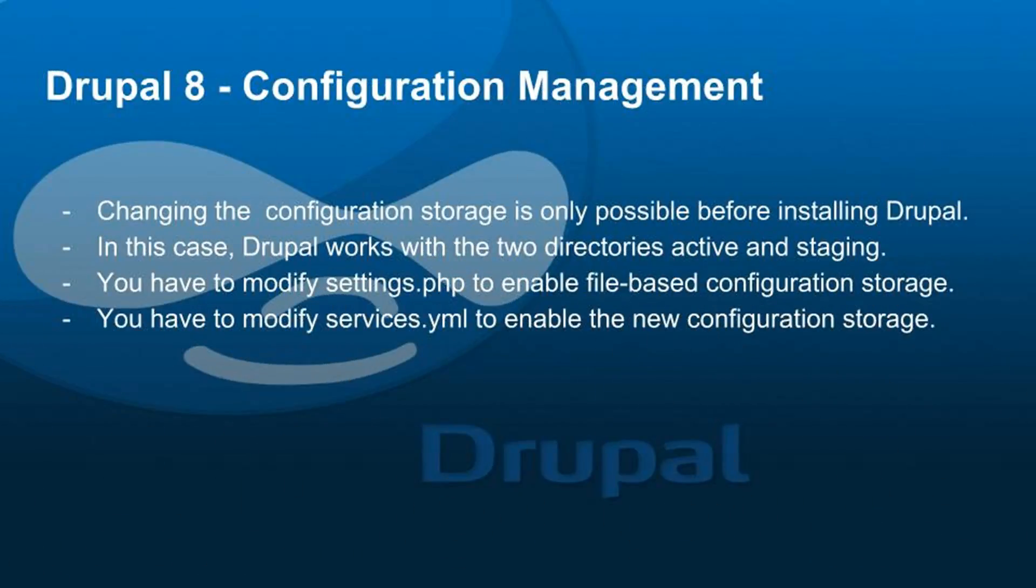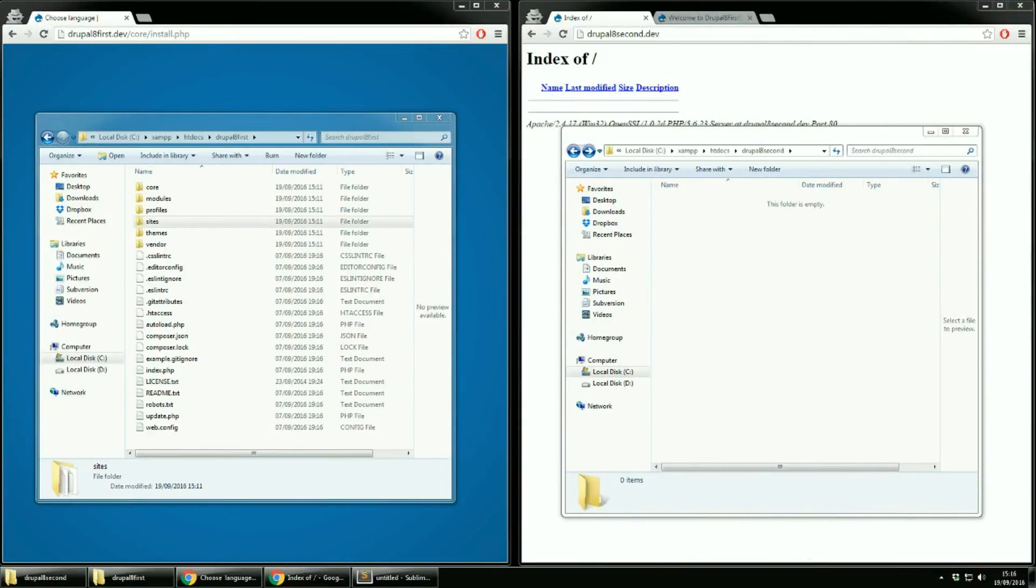For part two of our lesson I want to talk to you about the possibility to have the configuration stored into files. Changing the configuration storage is only possible before installing Drupal. To use a different configuration storage mechanism the files one you have to make some modification to some files. In this case Drupal works with two directories active and staging.